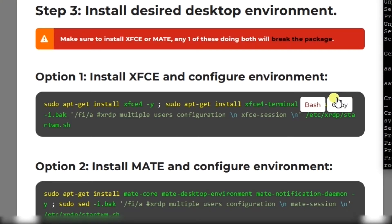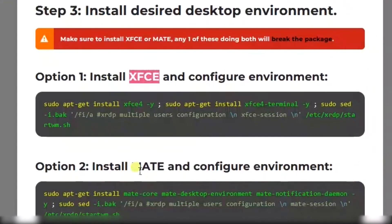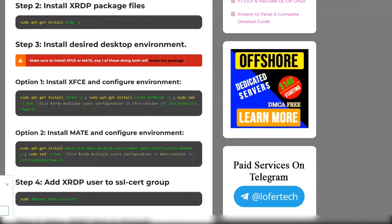Now you have to install one of the available environments from XFCE and MATE, so I'll use this one.